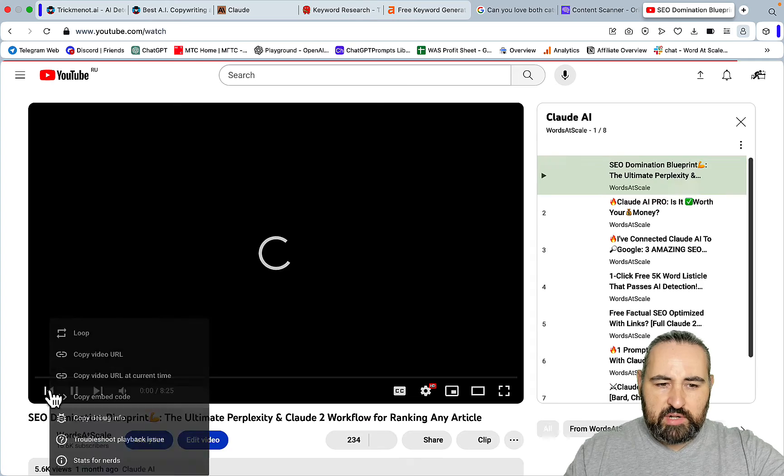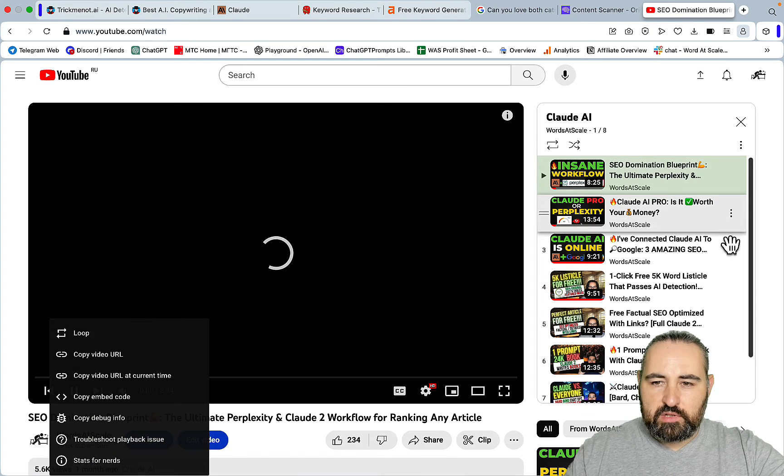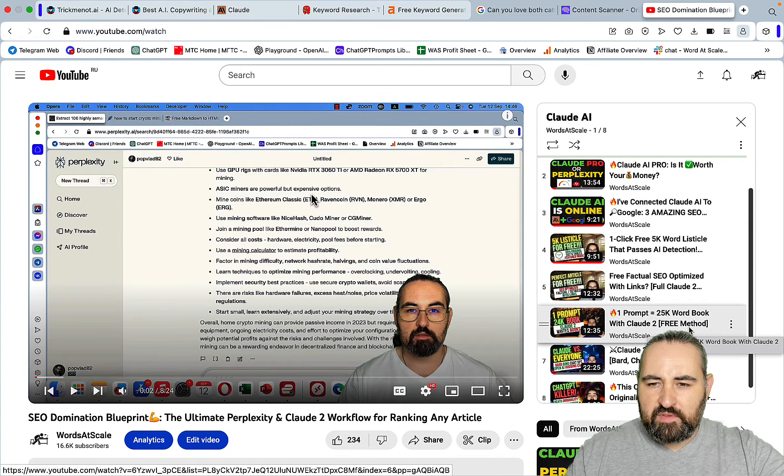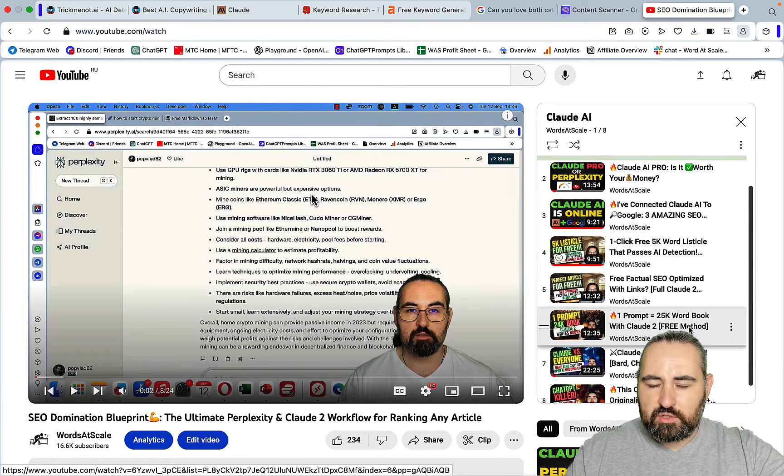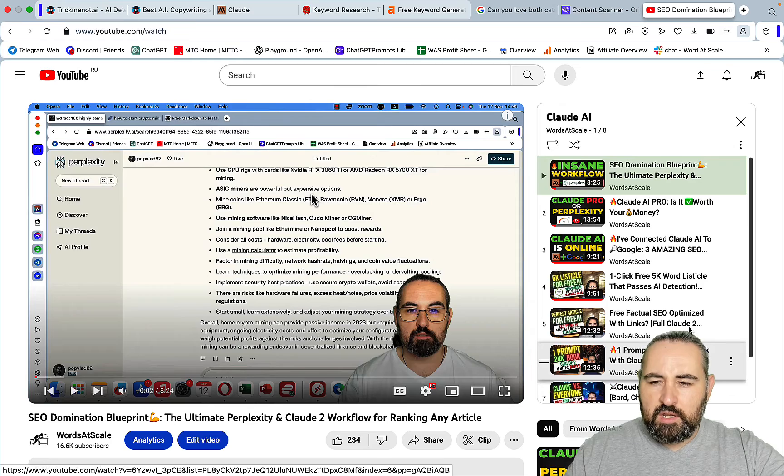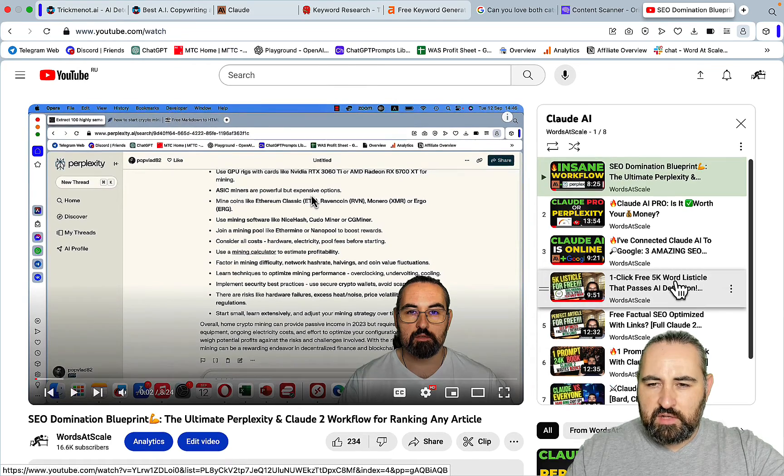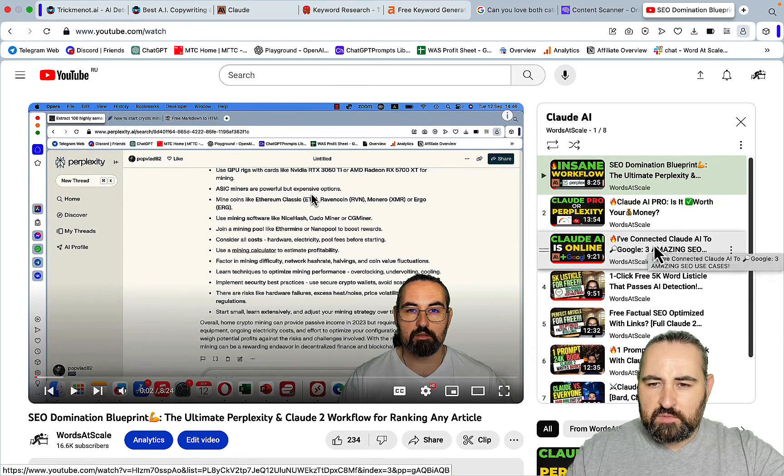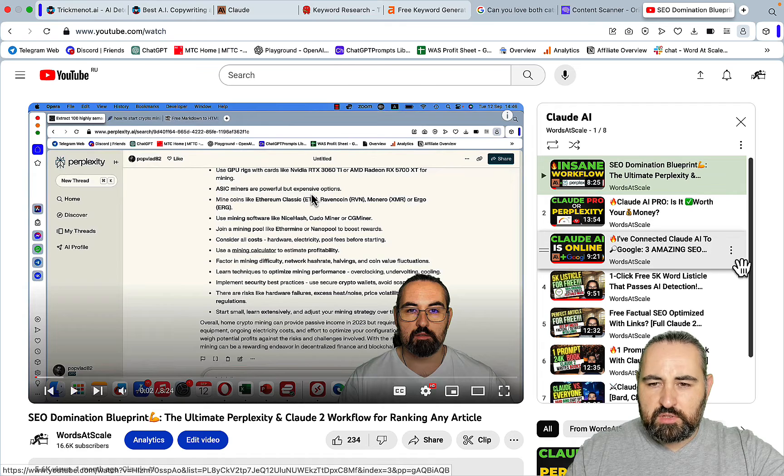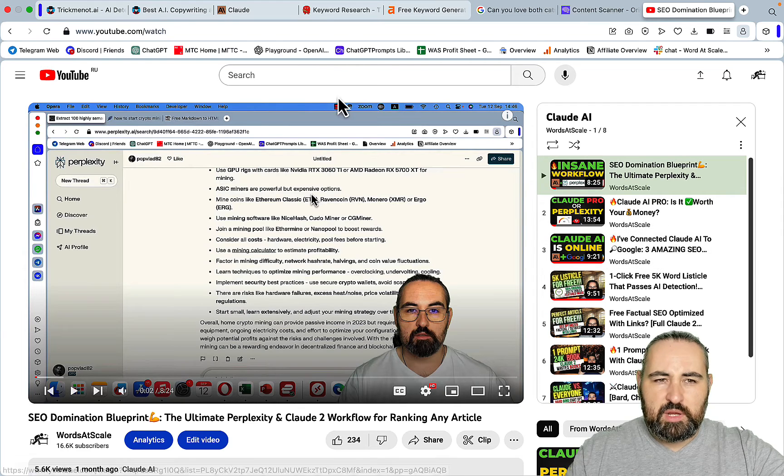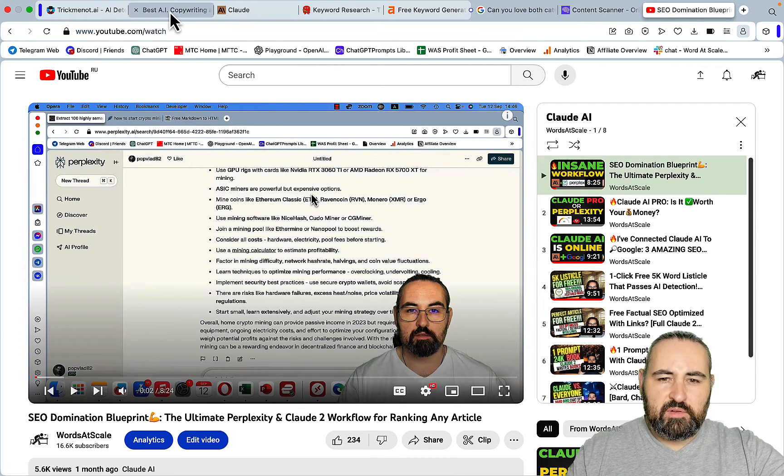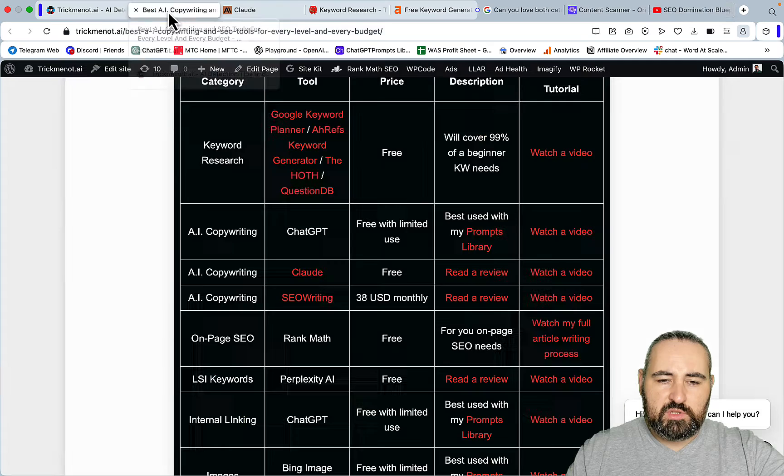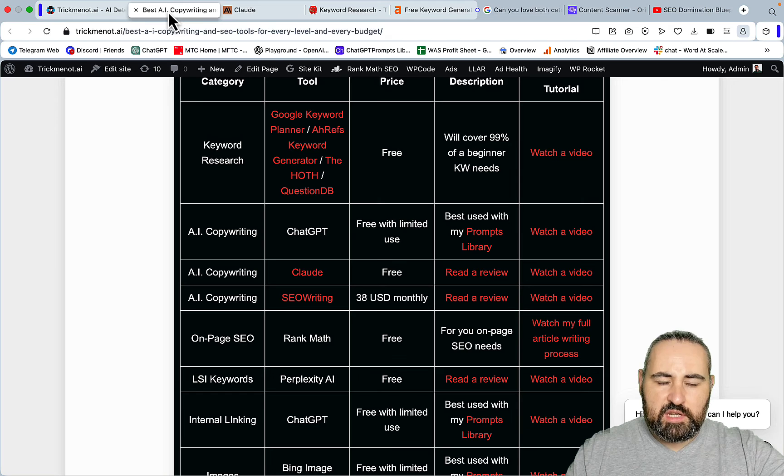You can do some crazy things with Claude. You can write a 25,000 word short story, create a massive 5,000 word listicle, do SEO optimization with Claude. Many, many different things. Claude is available to many countries now and it's completely free.